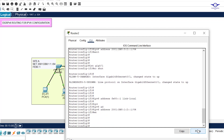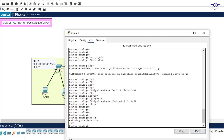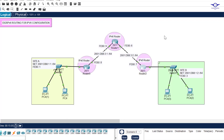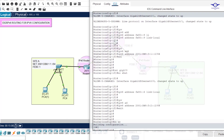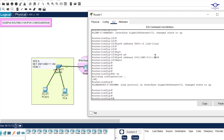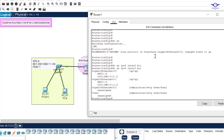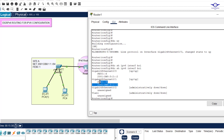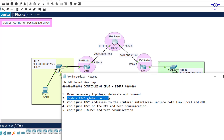IPv6 configuration on all router interfaces is done — both link-local and global unicast addresses. To verify, I run `show ipv6 interface brief` and can see GIG0/0 has both IPv6 addresses configured. The same applies to the other interfaces.